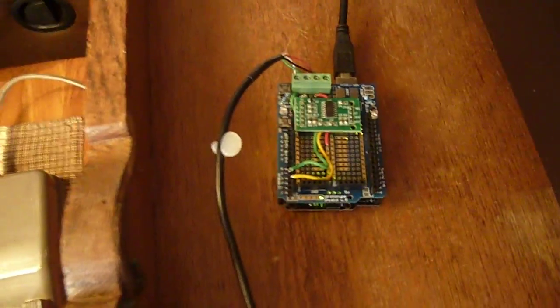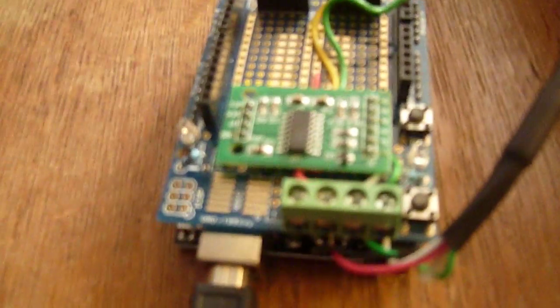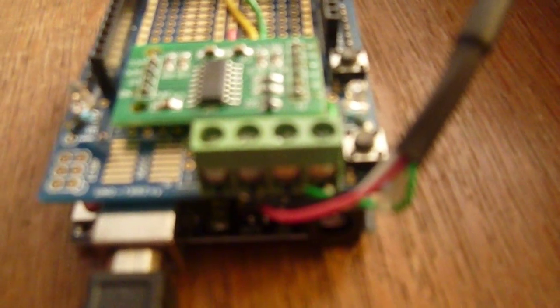So on this proto shield, and you don't have to use a proto shield but we wanted to make sure that all our connections were nice and tight. We put a four terminal strip to connect the scale to and we wired that to the A plus, A minus sensor wires and the B plus, B minus power from the scale to the board.